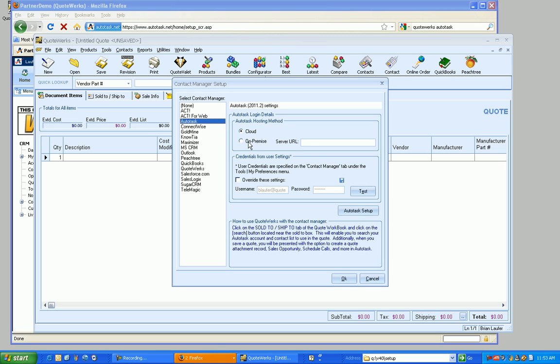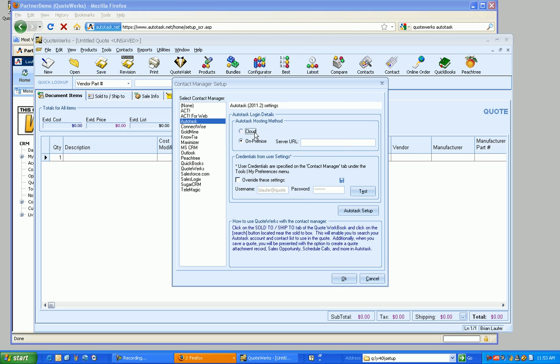Otherwise, if you're self-hosted, you can put in your server URL, and a lot of times it's going to be like autotask.mydomain.com for instance, and QuoteWorks will fill in the rest and talk to your on-premise version of Autotask. But for the purposes of this demonstration, I'm going to use the cloud.